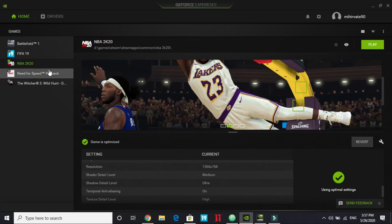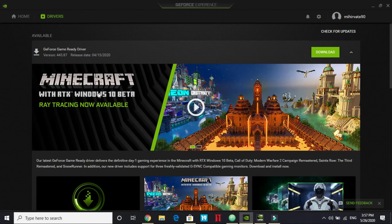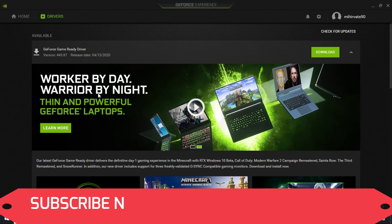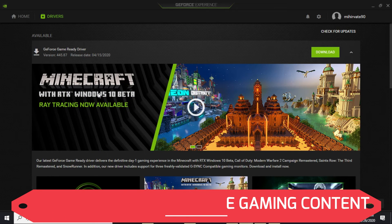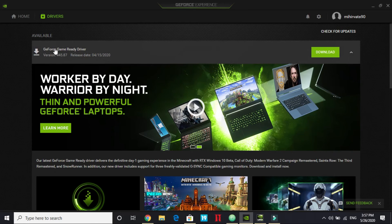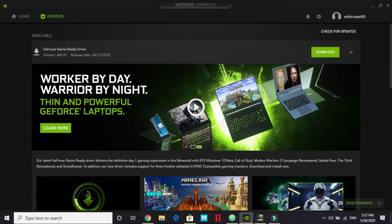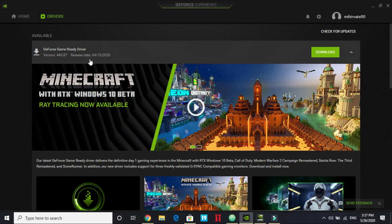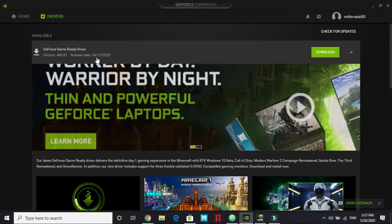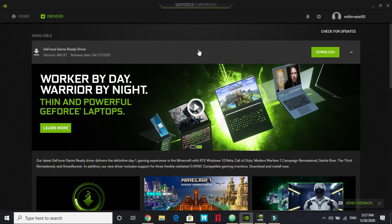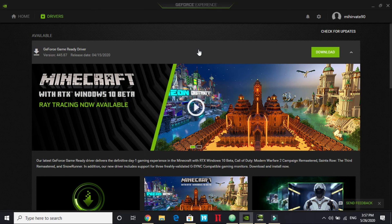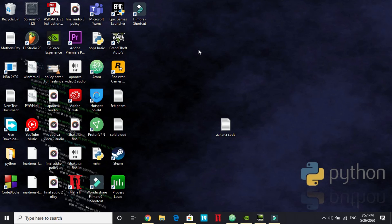The best part of GeForce Experience is its driver updates. With every major game release, you get GeForce Game Ready Drivers optimized for that specific game on launch day. Driver updates come very frequently and really help in improving gaming performance. I got a recent update on April 15th and expect another within a week.